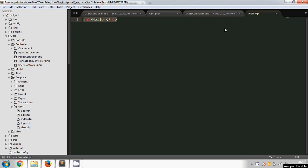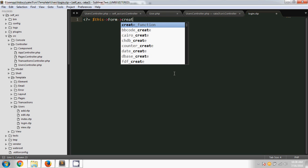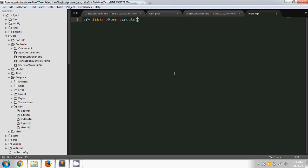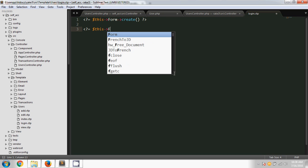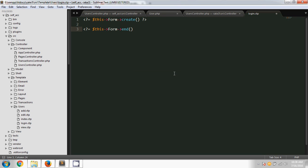For that I'm going to the login.ctp file, and in here I'm going to create a login form. I'm using the CakePHP Form helper. I'm typing Form->create to start the form, then closing the PHP tag. After the form I'm going to end the form using Form->end, which is the method to end the form.